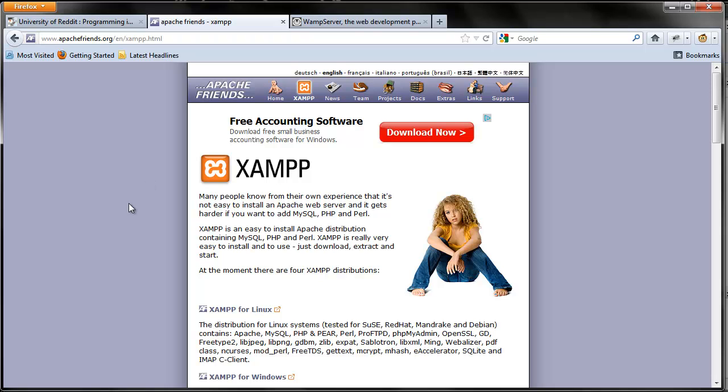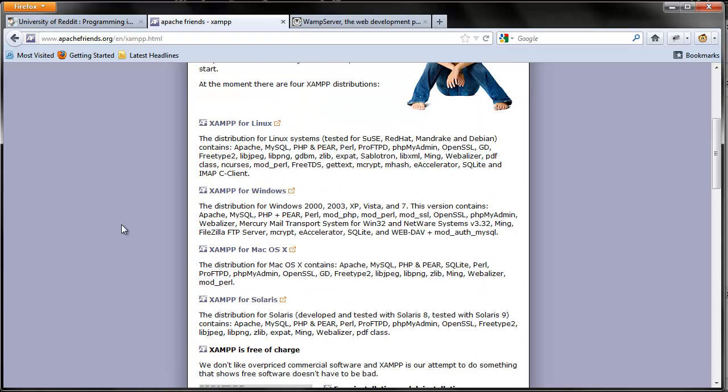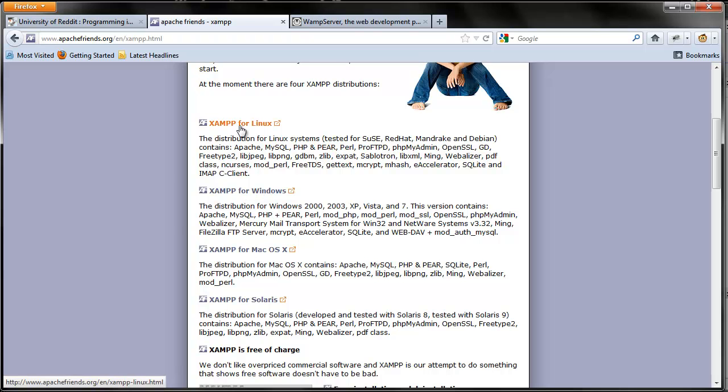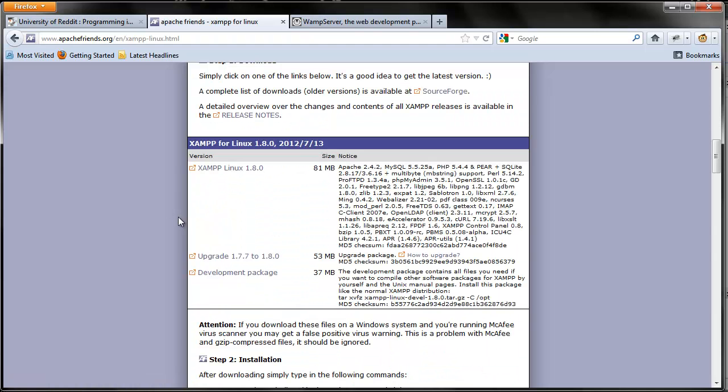This one is called XAMPP, which is X-A-M-P-P. To go and get this, you can either Google XAMPP or go to ApacheFriends.org and click the XAMPP icon on the top. And from there, you just select which platform you're using and go ahead and click the download link below it.